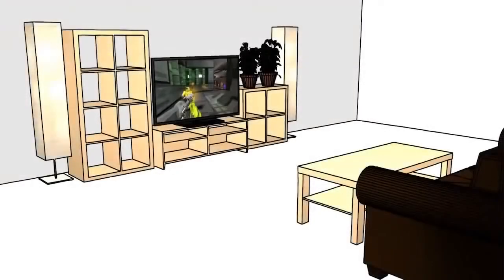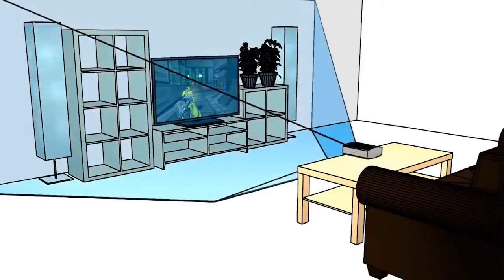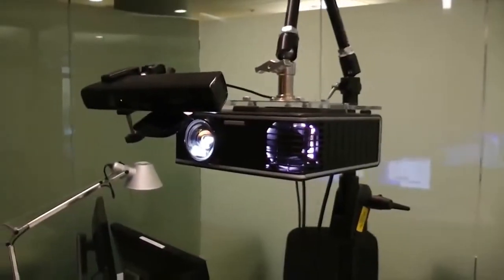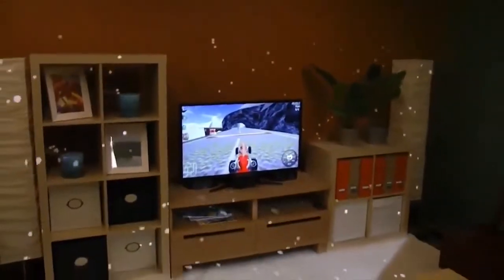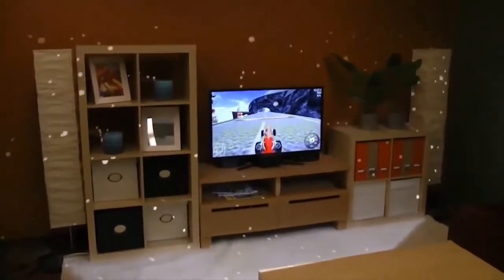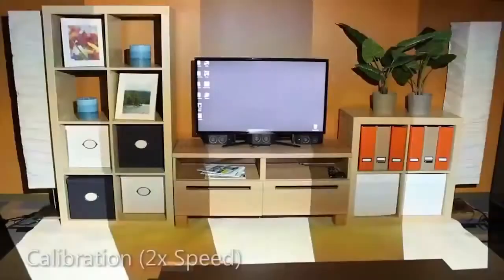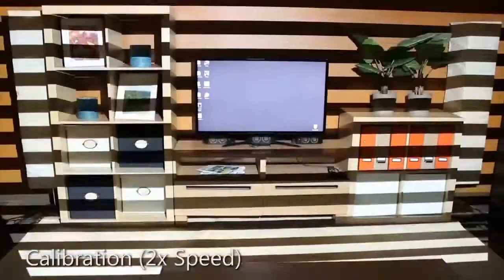Our vision for a productized IllumiRoom system is an ultra-wide field of view device that sits on the user's coffee table and can cover a large area surrounding the television. Our current prototype uses a commodity wide field of view projector and a Kinect sensor. The Kinect captures color and geometry of the room, and the projector displays illusions around a television screen. The IllumiRoom system is self-calibrating and designed to work in any living room.